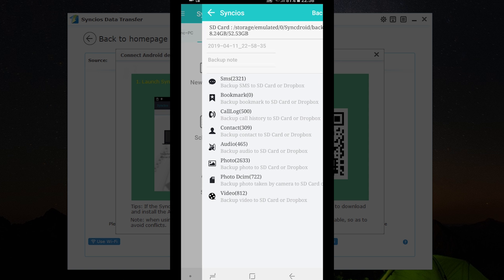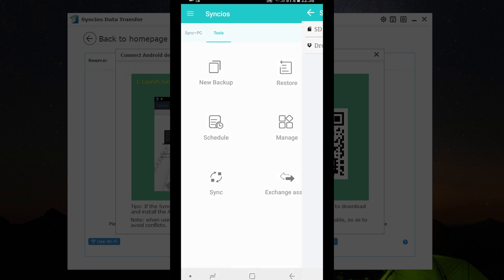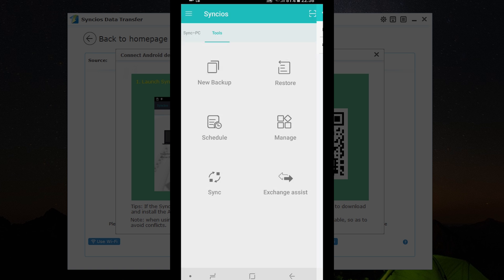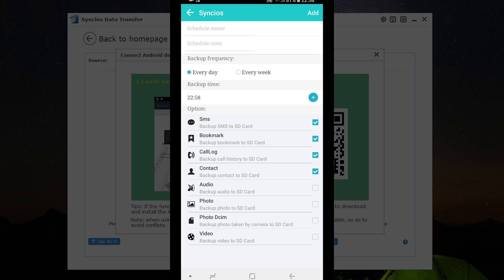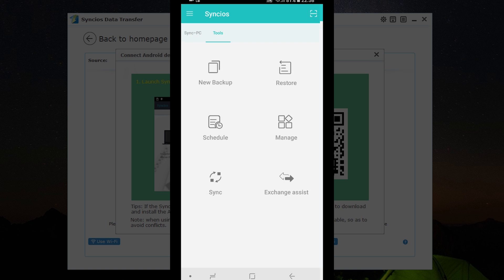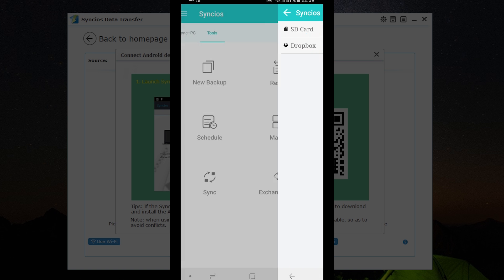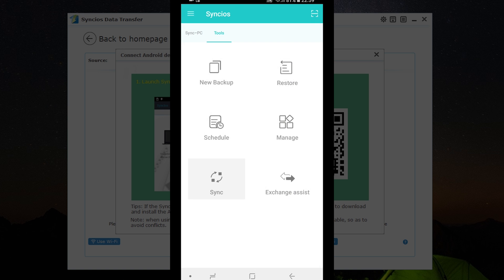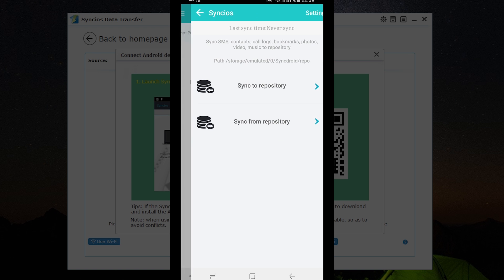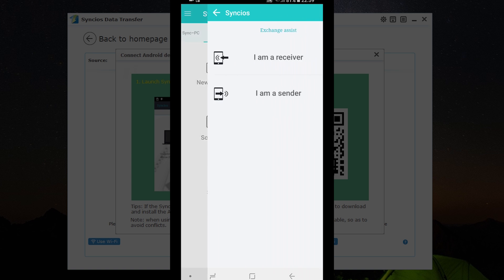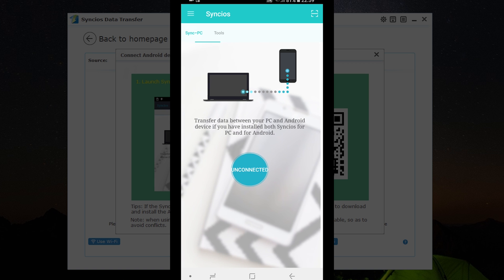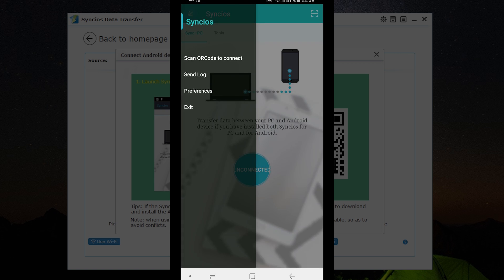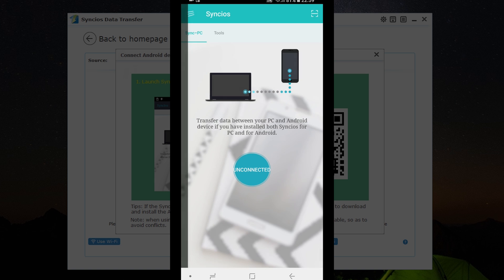You can even schedule automatic backups of your important files into Dropbox, so this is definitely a must-have software for your Android phone. Check the description below for the download link. This software will also help you exchange data between phones without the help of the computer. I'll talk about that later, maybe in a separate episode. Now let's try to connect my Android phone with my PC by scanning the QR code.